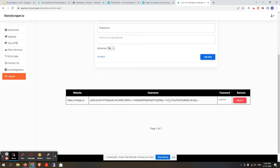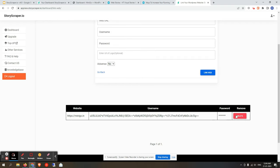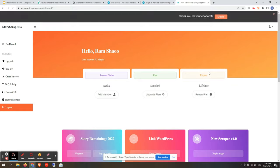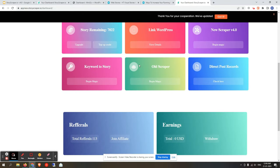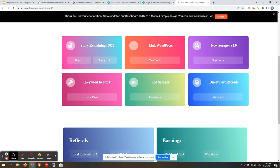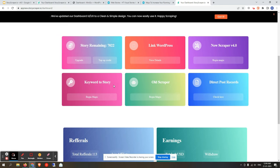Once linked, the username and password will be hidden due to end-to-end encrypted storage. Users can also delete a linked site or link multiple websites, as available in the enterprise or agency plan. Now let's go back to the dashboard where you will find two main options: New Scraper version 4.0 and Keyword to Story.